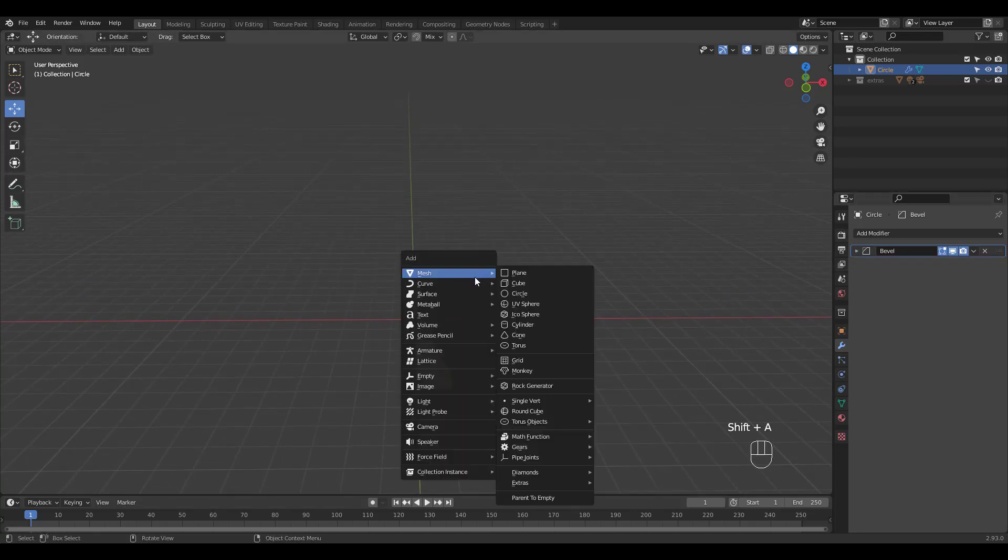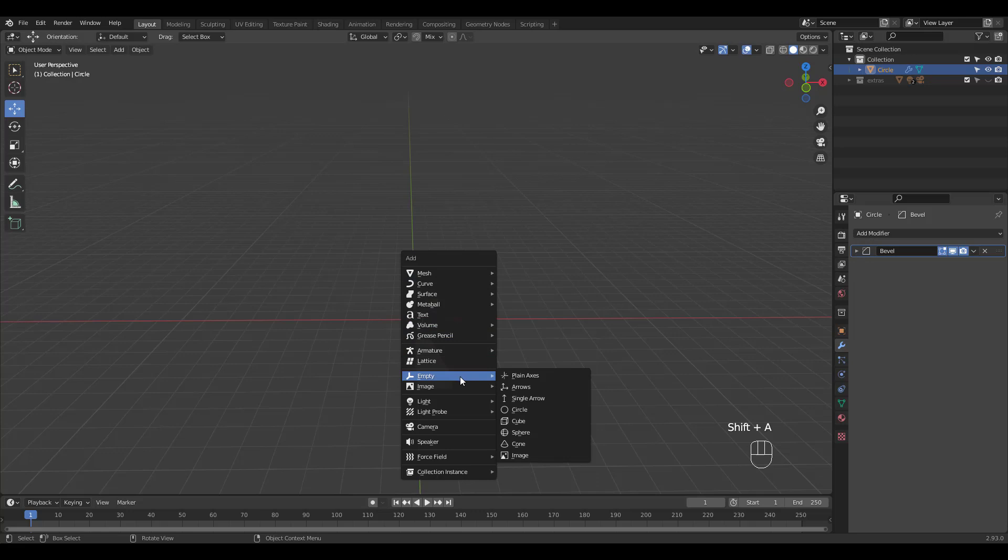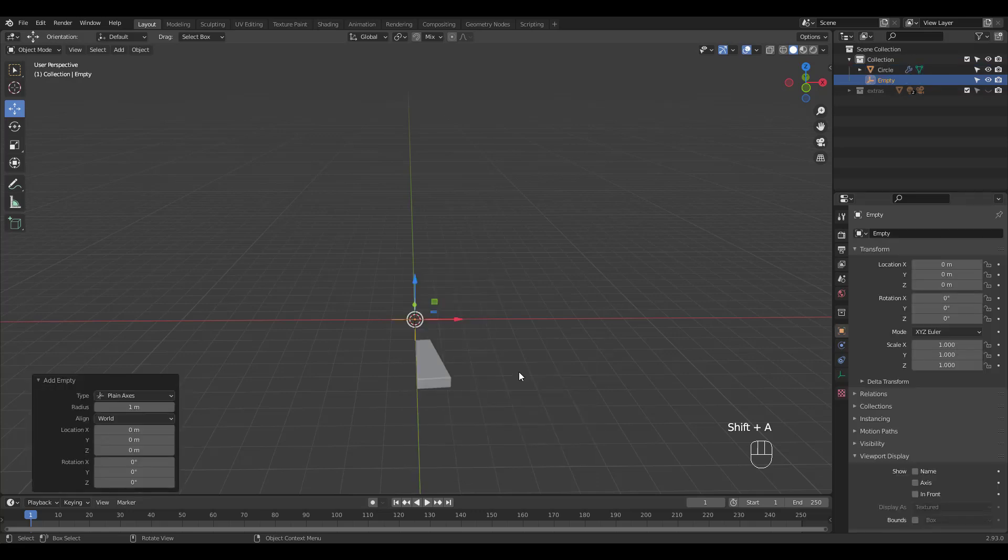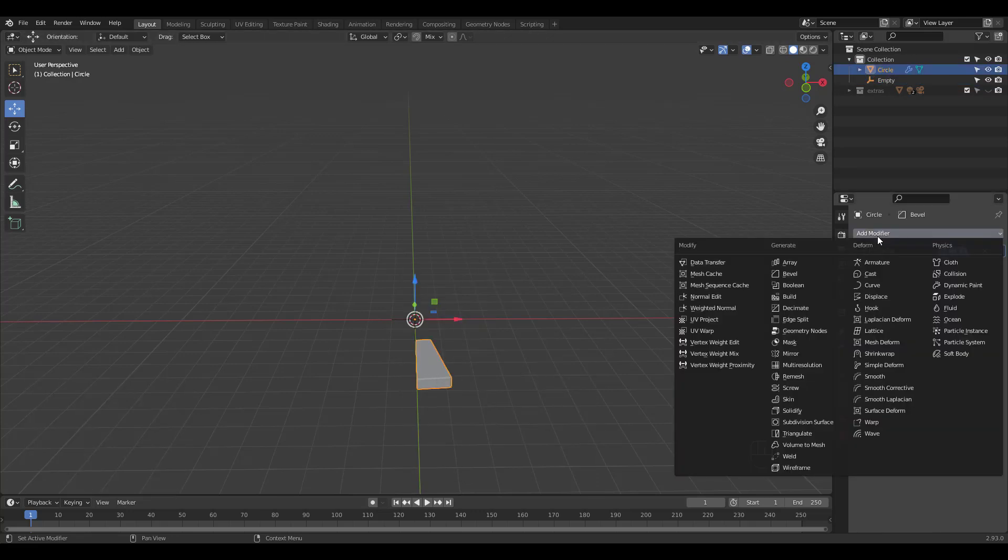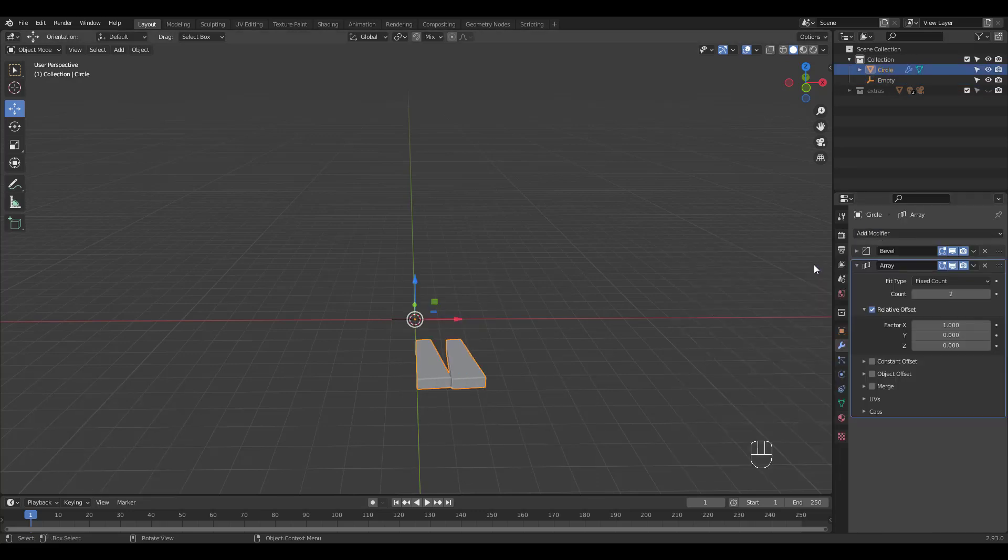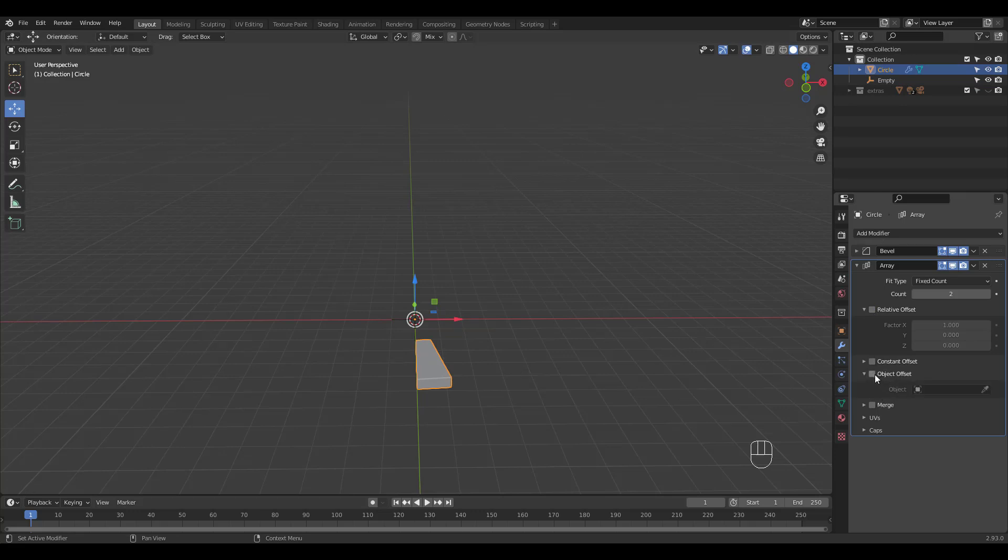Next add an empty to prepare for the array modifier. Add the array modifier, uncheck relative offset, check object offset and select the empty.